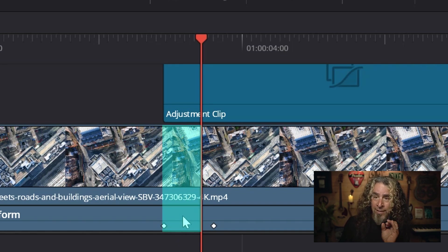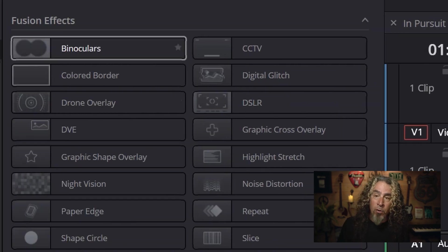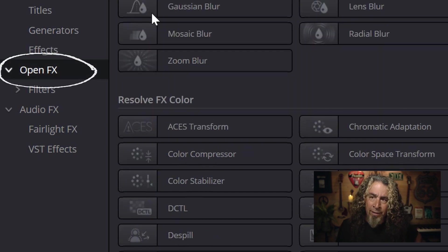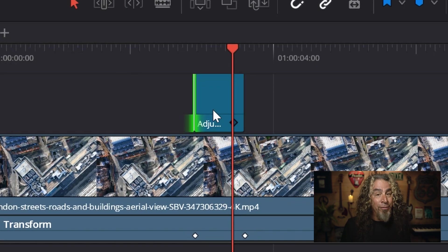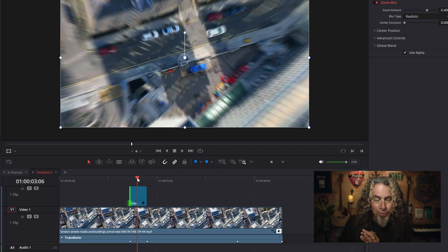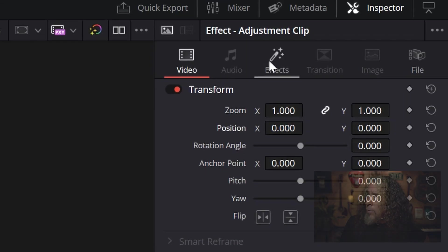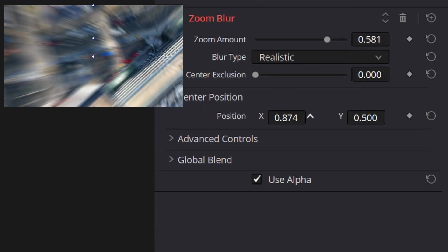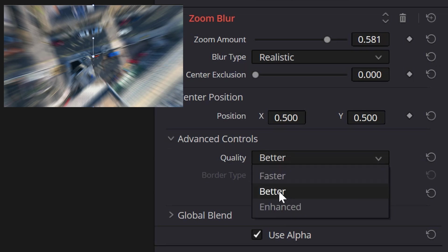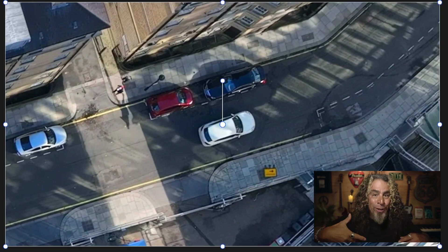I only need the adjustment clip to affect the section where I zoom in, so I'll shorten it to about the same length as that zoom. I'll go back to the toolbox on the left, go to Open FX, and use the search bar to find a zoom blur. I'll grab that zoom blur, drop it right inside the adjustment clip, and as I scrub past, you can see the blur added to the zoom — it's not so choppy, a little more blurred out and a lot more realistic. Selecting that clip and going to the upper right inspector under Effects, you can dial in the zoom blur further — adjust the blur amount, center position, and even switch from Better to Enhanced in the advanced controls.